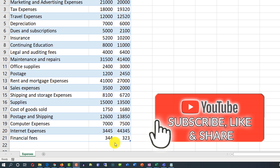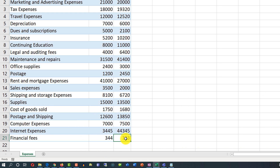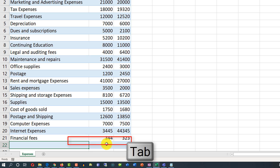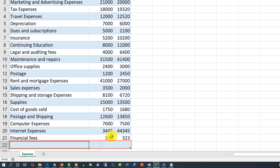Another way to insert new data into an Excel table is when you're in the last cell of the table — just click the Tab button. Excel adds a new row and you can start typing right away.